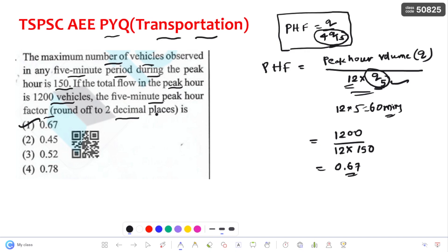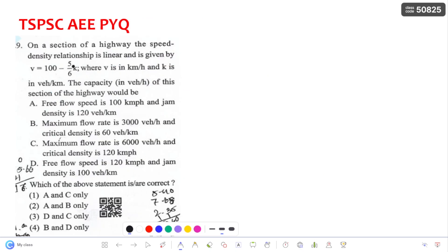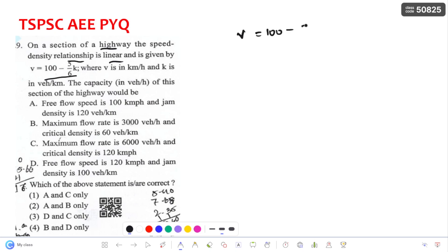The first option is 0.67, which is correct. Coming to the second question: on a section of a highway, the speed-density relationship is linear and given by V = 100 − (5/6)K, where V is in km/h and K is in vehicles per kilometer. We need to find the characteristics of this section.